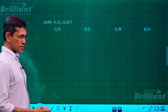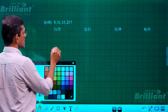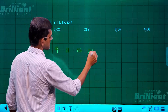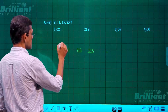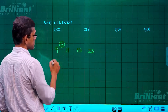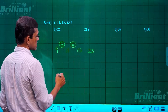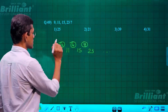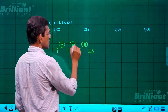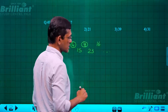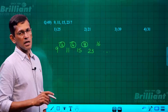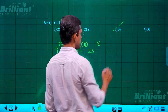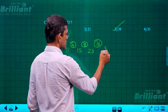Question 49: number series 9, 11, 15, 23. Differences: 2, 4, 8 — each doubling. Next difference is 16. So 23 plus 16 = 39. Answer: 39.